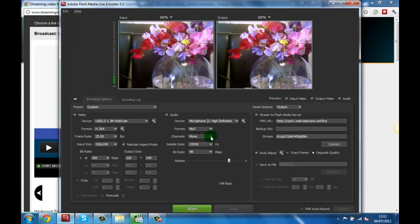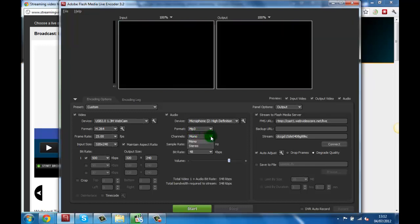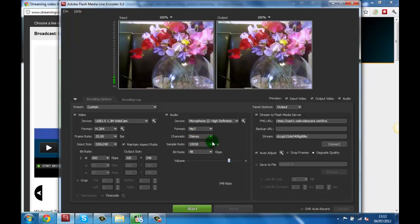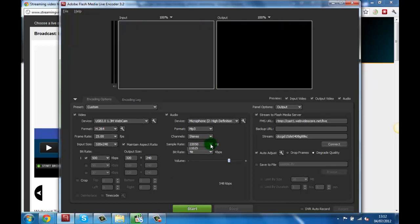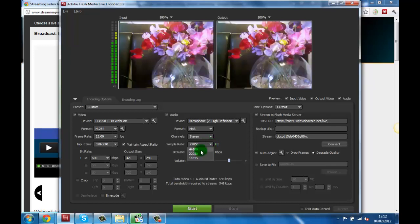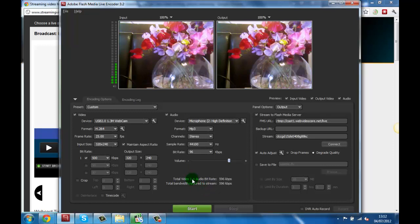Now you can choose your audio channels which I will set to stereo and a sample bitrate of 44,100 Hertz with a bitrate of 96. This completes the general setup for the Flash Media Live Encoder and we're ready to click on the green start button.